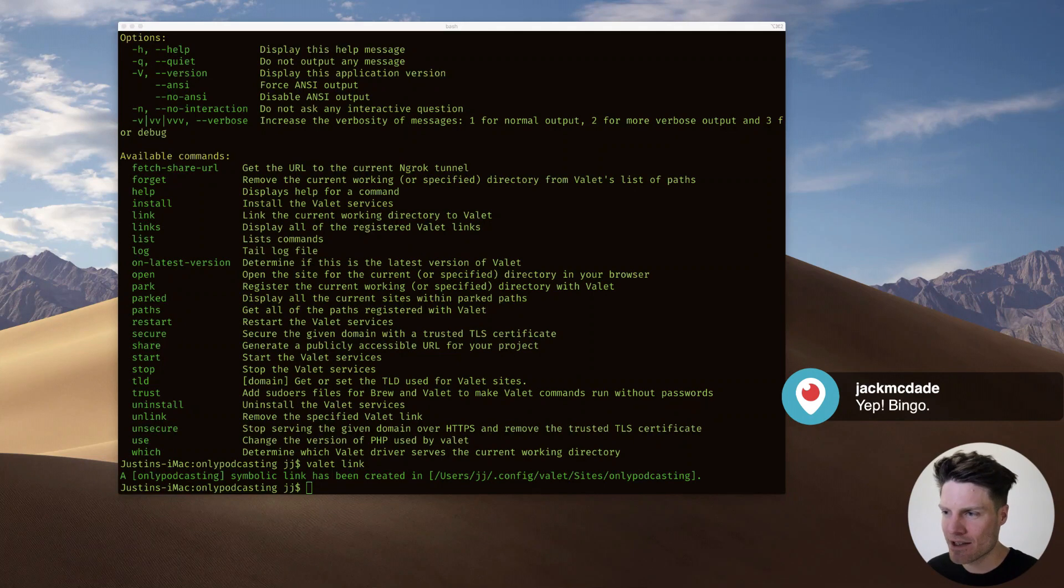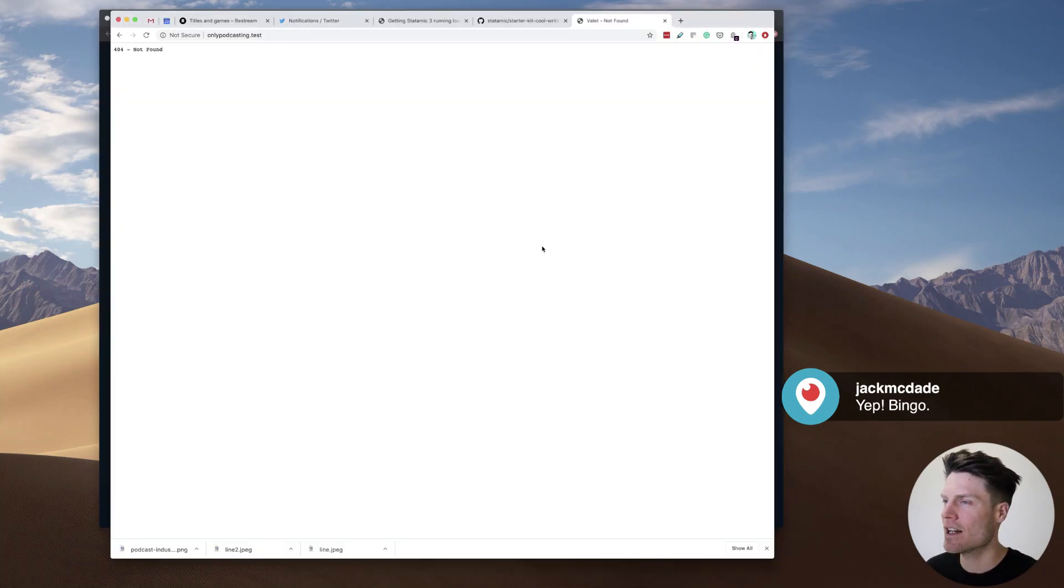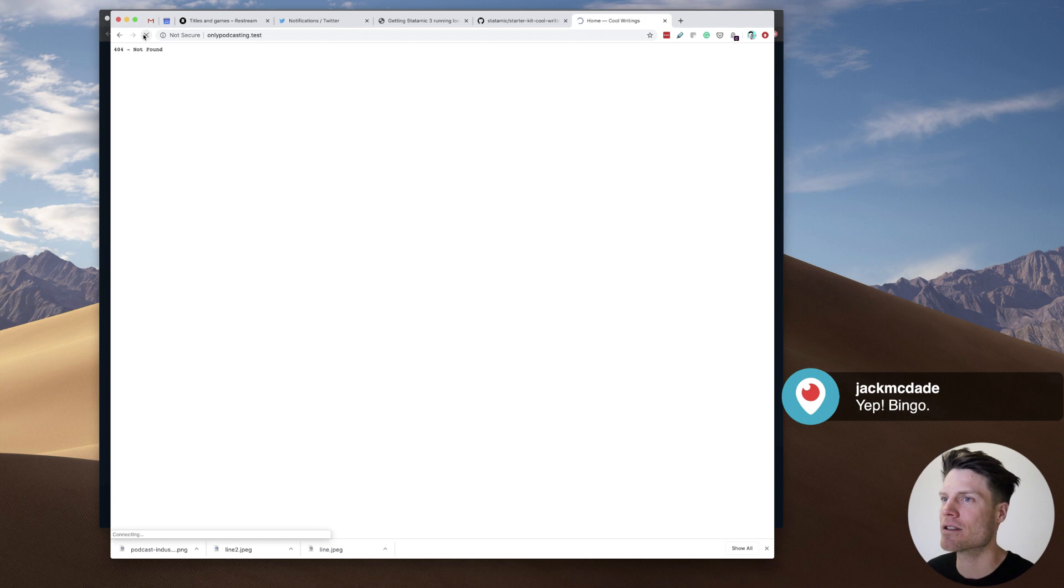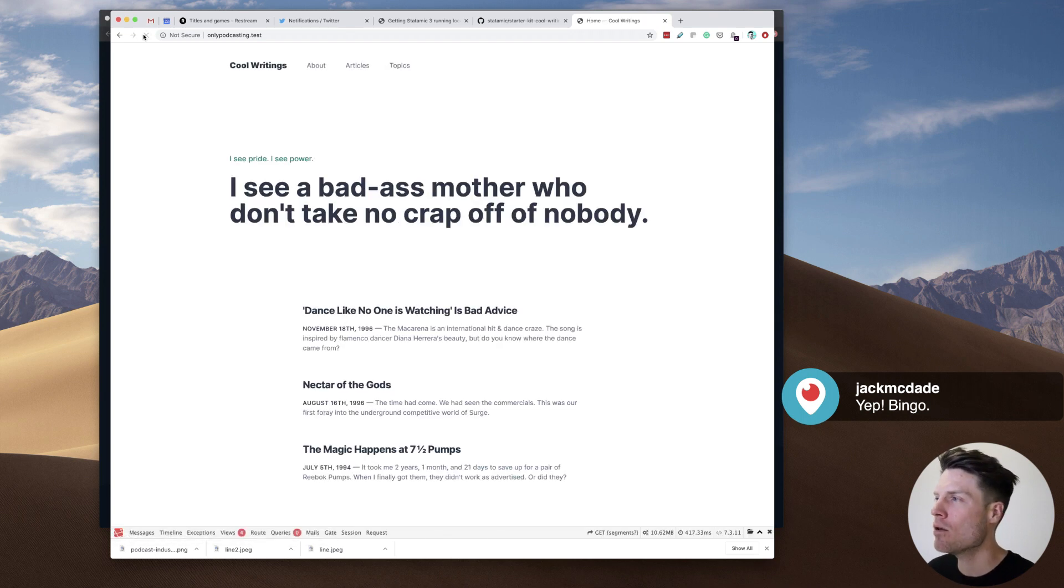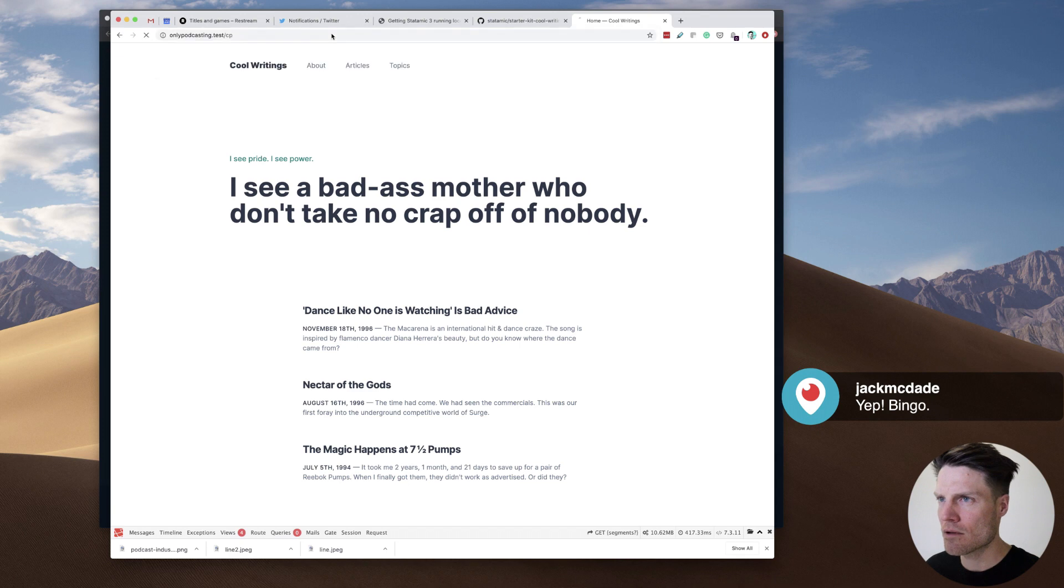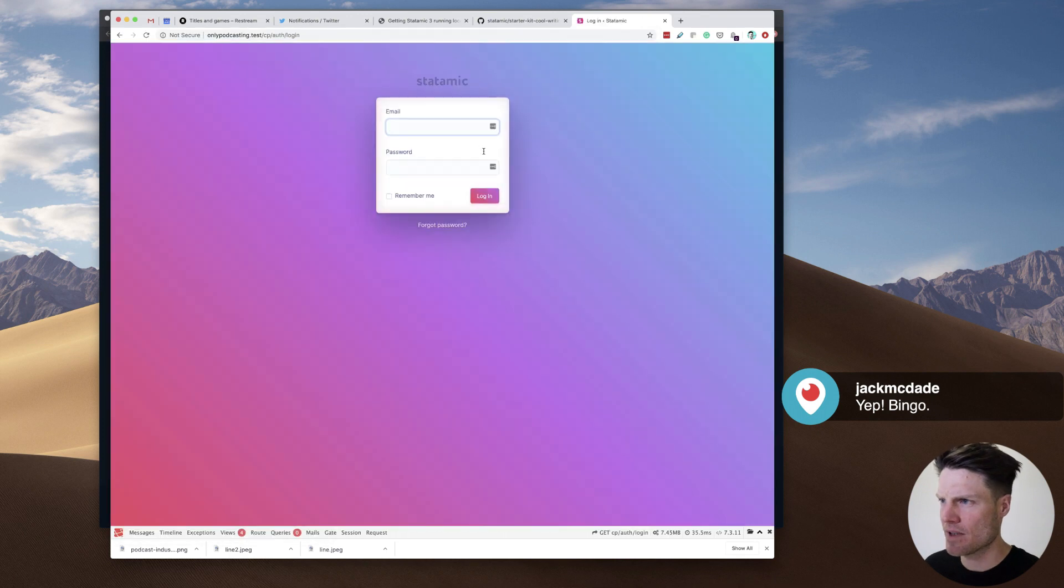By the way, Jack McDade, did you see what I just did? I just remembered how to link Valet. Let's see if it works. Holy dinah. We are rolling here.